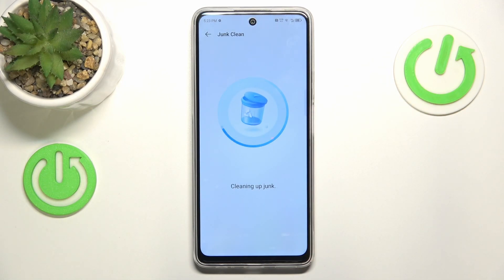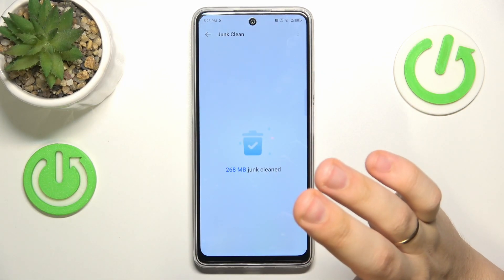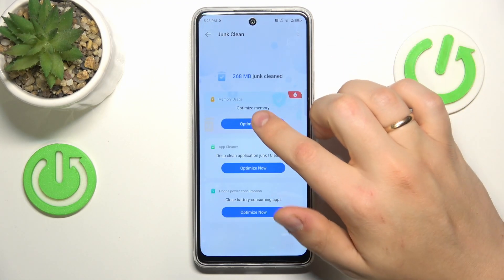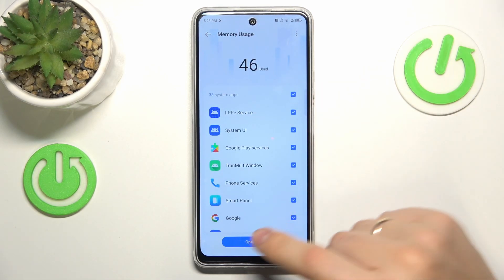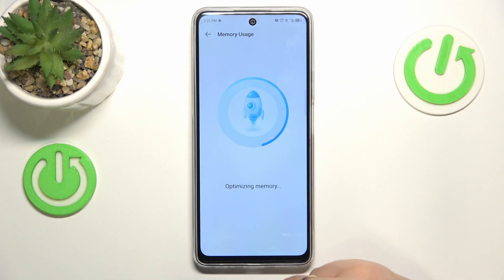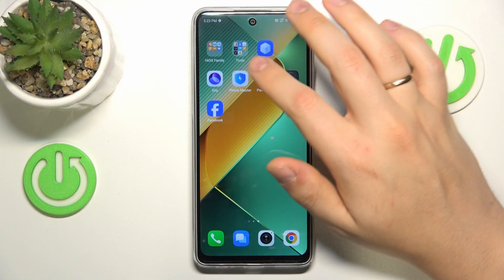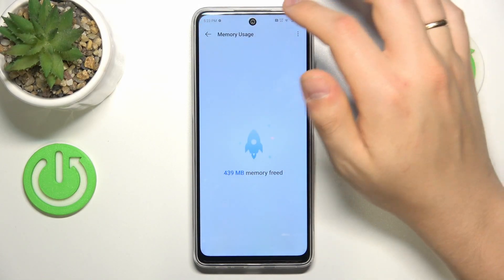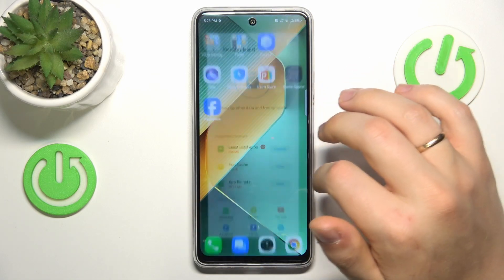To free up some storage space, you can also uninstall apps you no longer need or erase big files. From here you can also optimize memory usage and perform a bunch of minor system optimizations thanks to the built-in Phone Master tool, which you can find on your home screen or in the app drawer. It also handles storage cleaning directly.